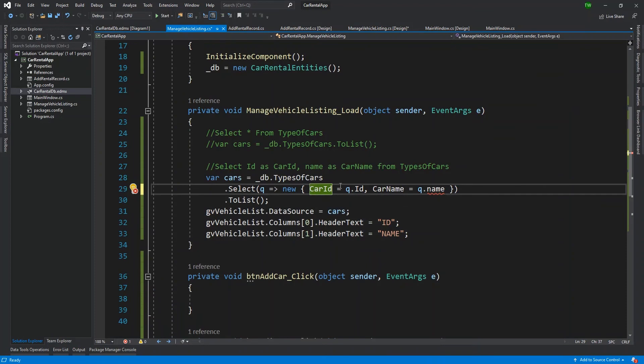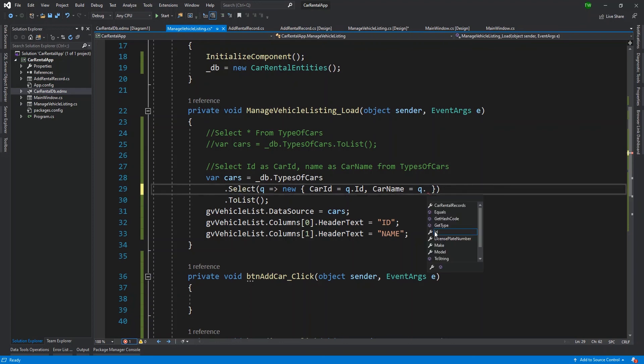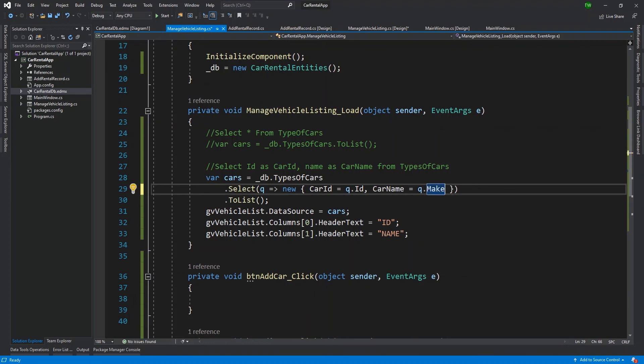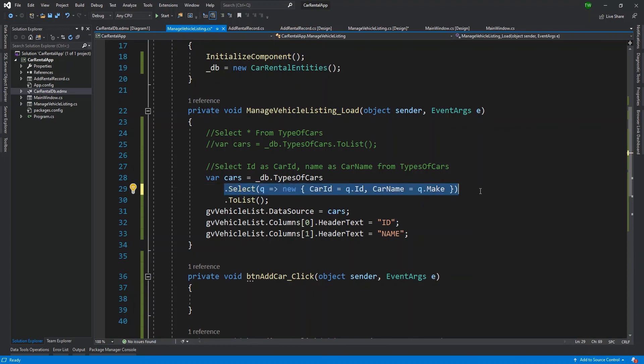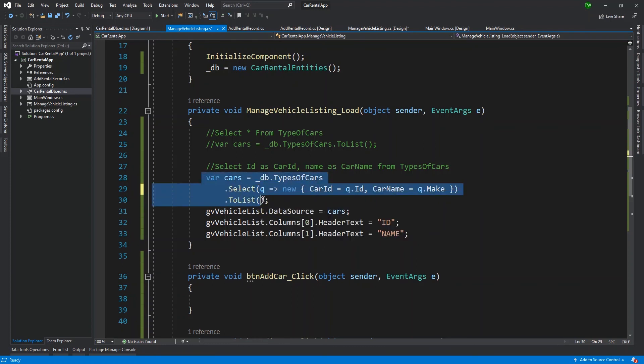So remember that when we were designing it, I went and changed the common I ID to capital I ID. I changed the column name to make. So those little things do matter. Because I wrote code to facilitate the common I ID and then to facilitate a column called name, I have to go back and make those changes. So I don't want name, but this time I want make.